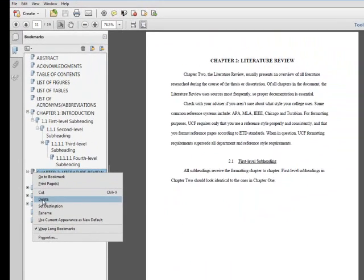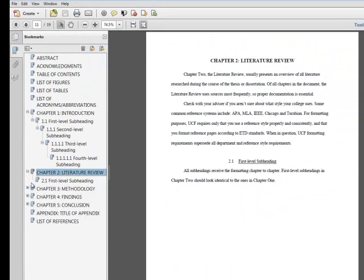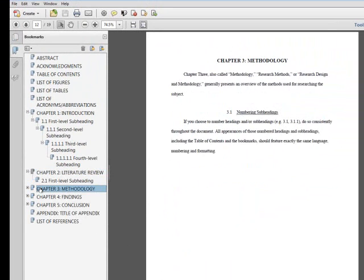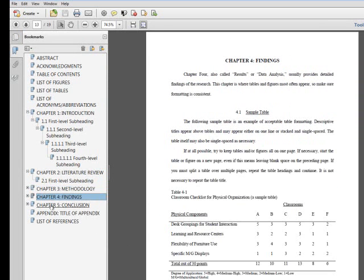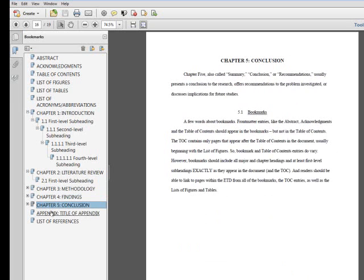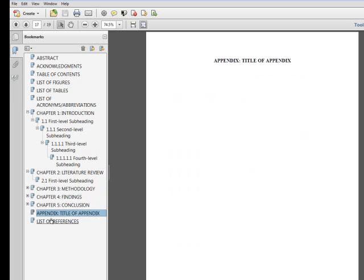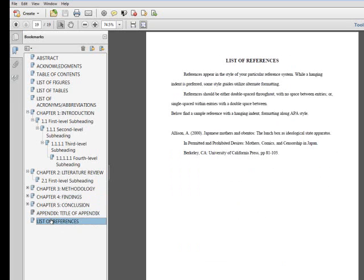Most issues with converting documents to PDF result from software compatibility issues. If you continue to have trouble with converting the document to PDF, the ETD Help Request form available through the Thesis and Dissertation Services website is available to help troubleshoot the process.